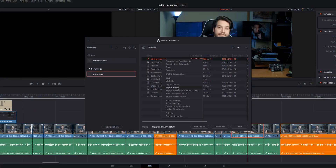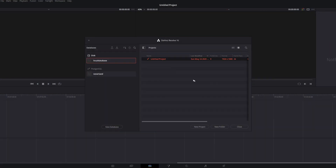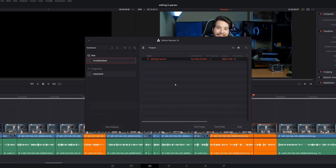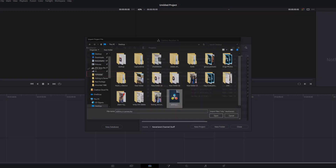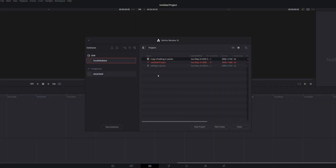But this project management system also means that there are no project files to share. You can look all over your computer, but you will never find the project file — because it lives inside the database. If you want to do this, you have to export a project as a DRP and then import it to a different database. Once you're done or need to send it back, you export it again from location two and import it back to the first, creating a conflict since you're trying to add a project with an existing name. You rinse and repeat as many times as needed, though each time you'll end up with a copy of a copy of a copy of your project.